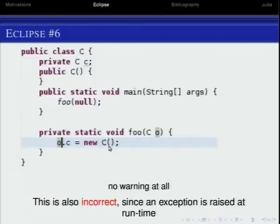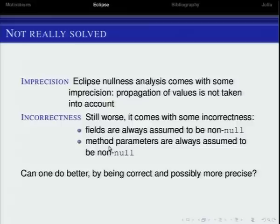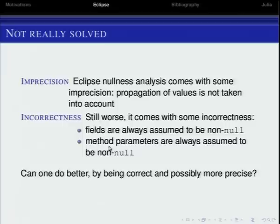There are other situations where Eclipse is incorrect. For instance, when you pass null as a parameter to function foo, and inside the function you dereference the parameter — Eclipse does not understand that you passed null. You get an exception at runtime, but Eclipse says nothing. In conclusion, Eclipse does something but is not precise. Sometimes it's stupid when you copy variables, and it has some incorrect hypotheses — it assumes that when you call a method, parameters are non-null, and that fields always contain something non-null.